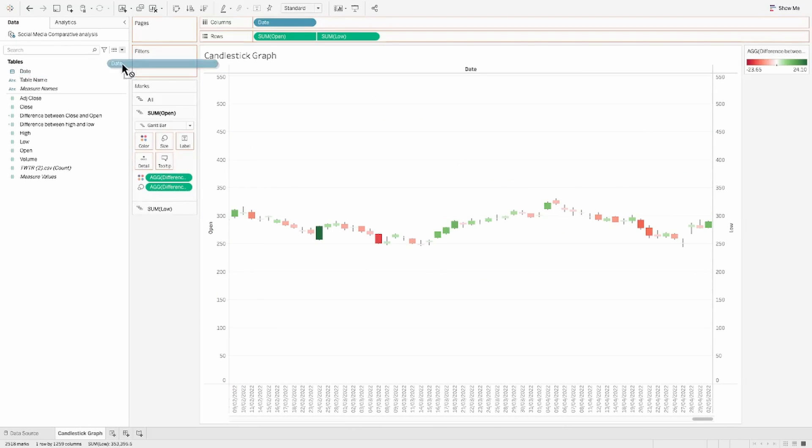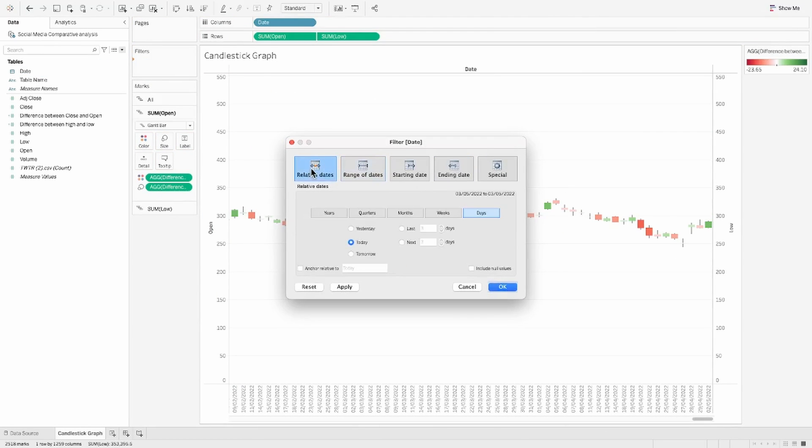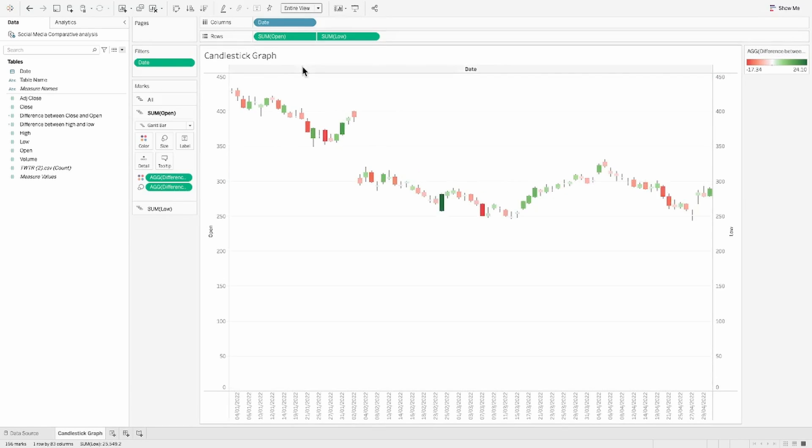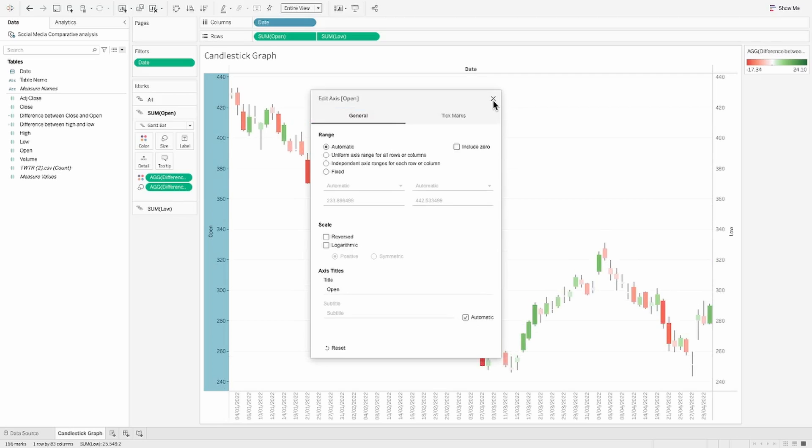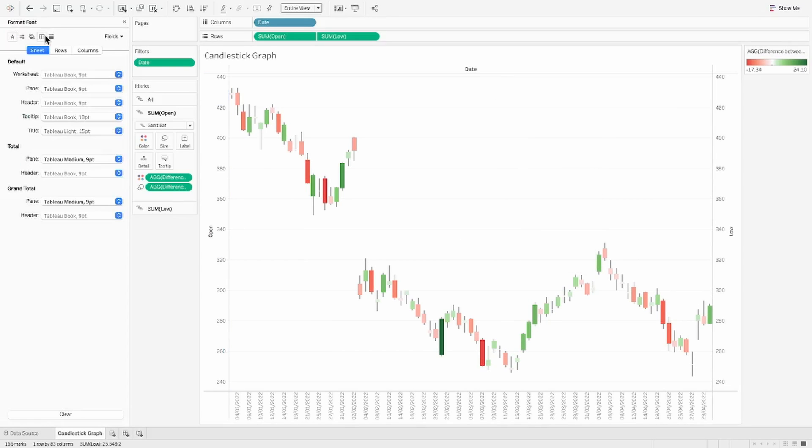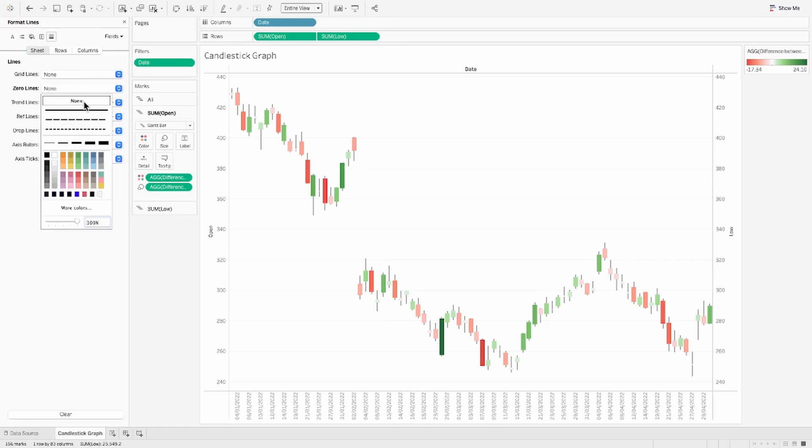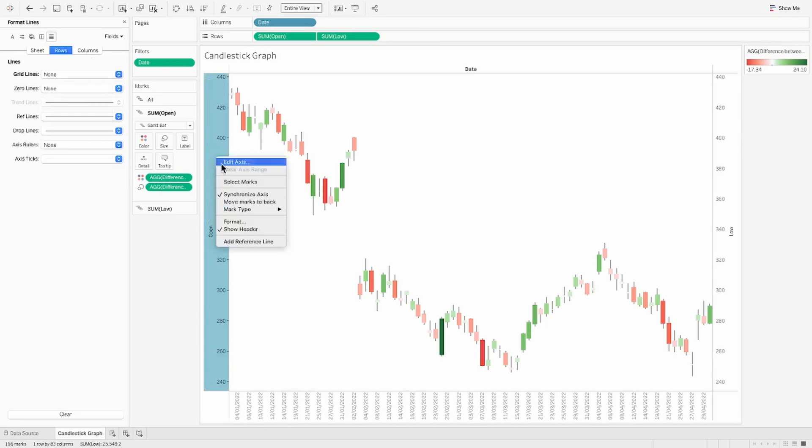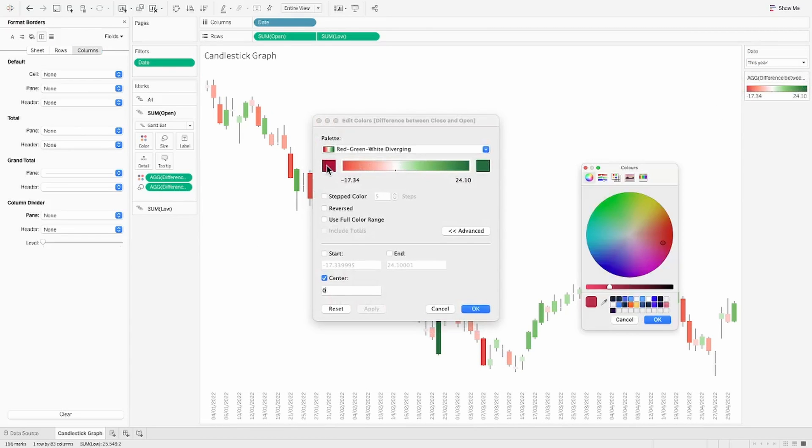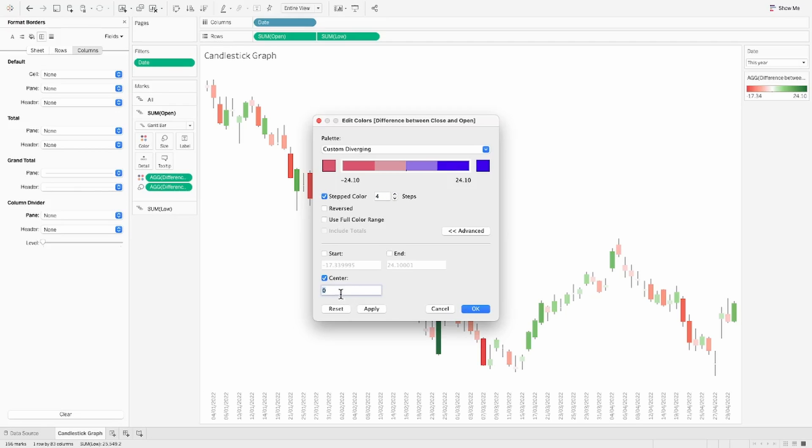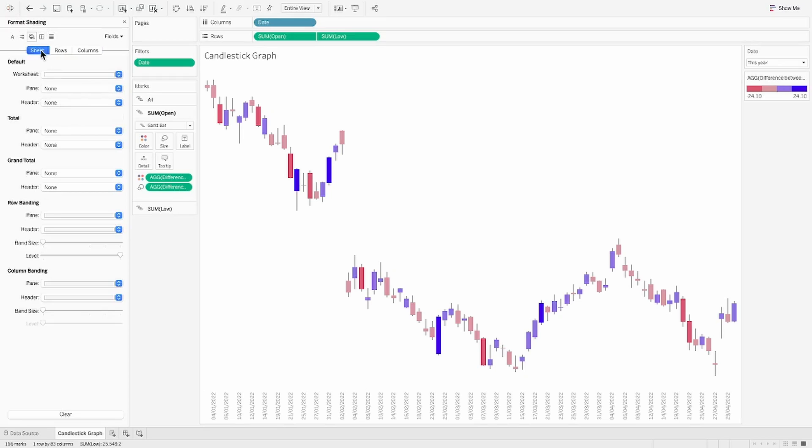You can reduce the size over here and send the second axis to back. We can increase the size of the first card. So here we have all the values, but if you see, there are a lot of values over here for which we will quickly put a filter for relative dates for the last one year for now. And if we fit this to an entire view, this is how a candlestick starts to look like.